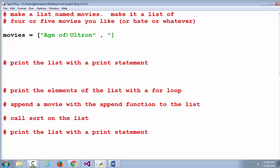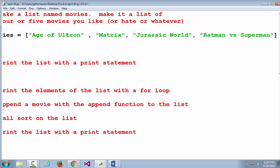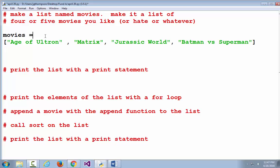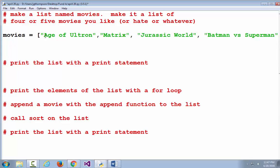What's another movie we all know and love? Somebody name a movie — my mind's gone blank. Matrix. Jurassic World. Batman versus Superman — I've gotten bad reviews of that by my friends. Okay, there's four movies. I'm putting spaces in there to make it easier to see where the quotes are, but now I'm going to take them out so the entire line fits on the screen.